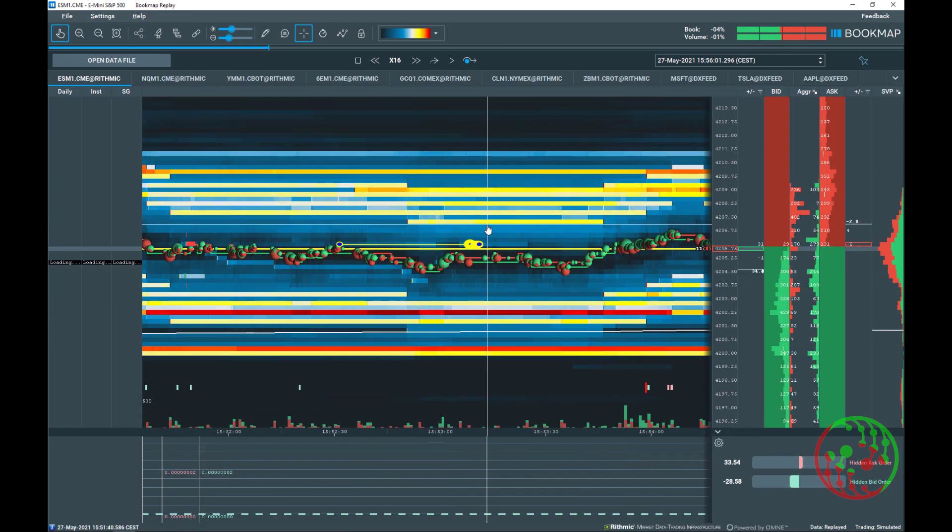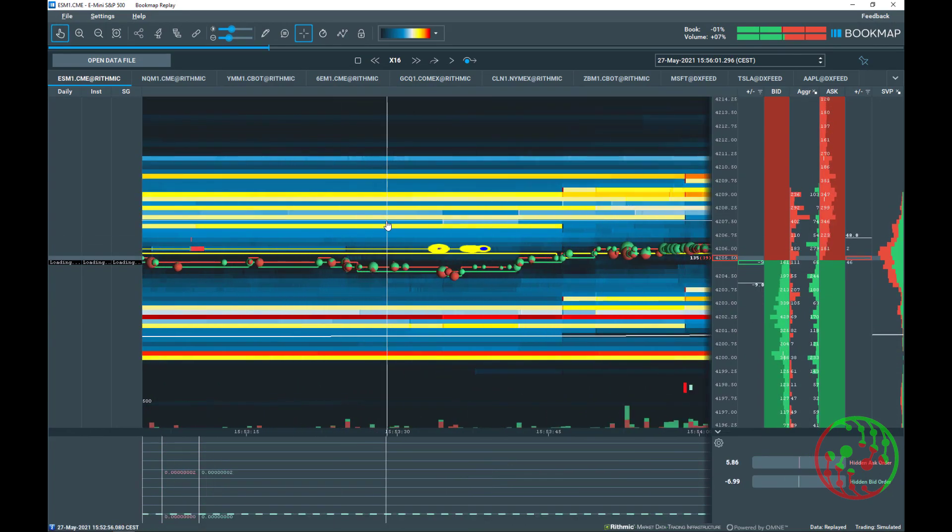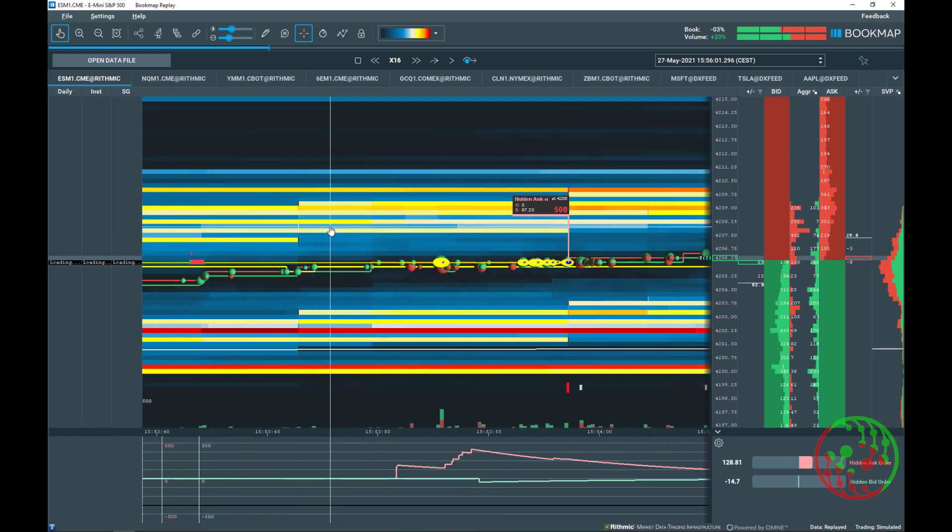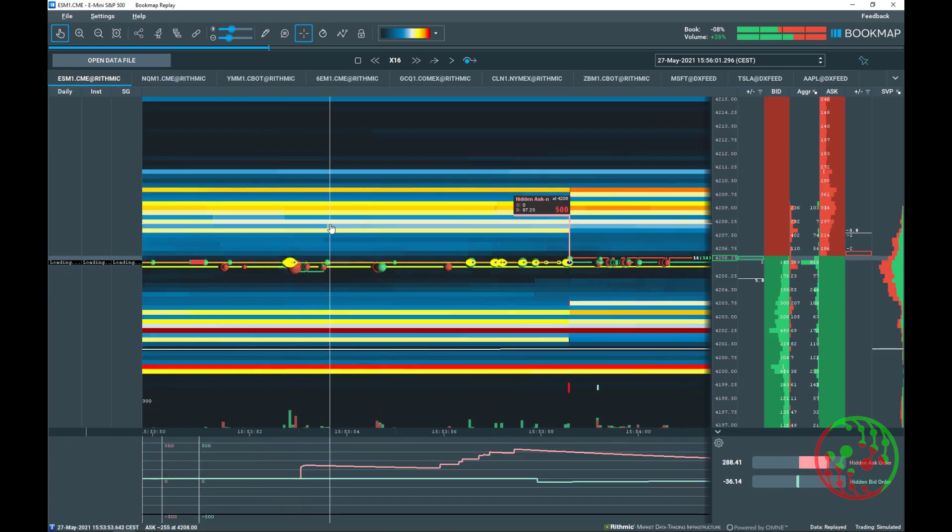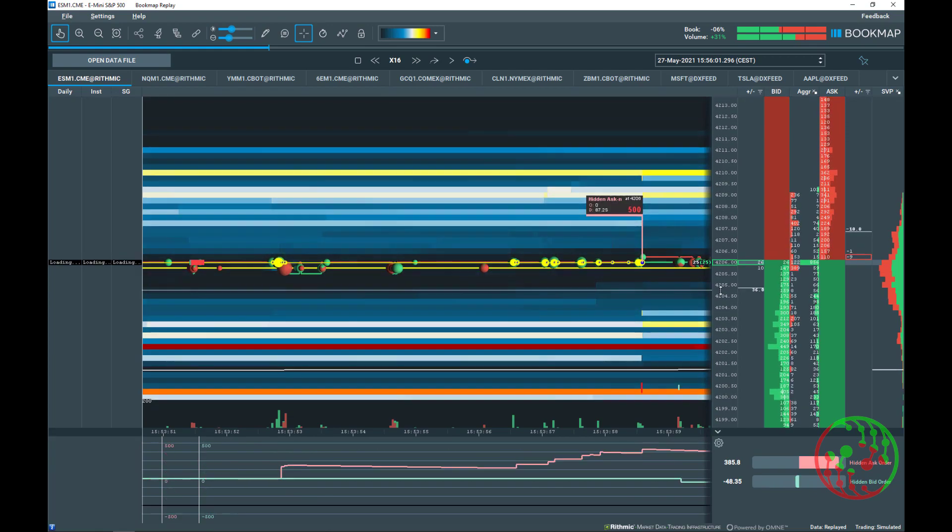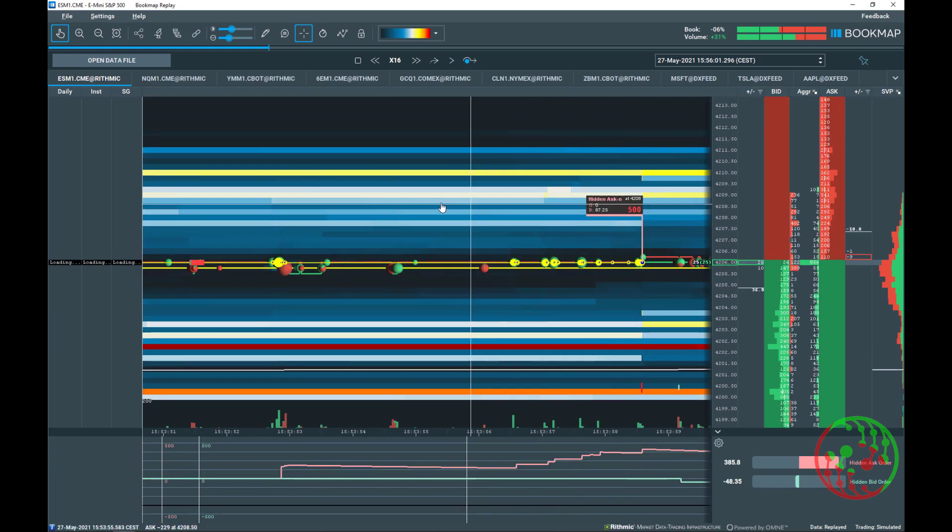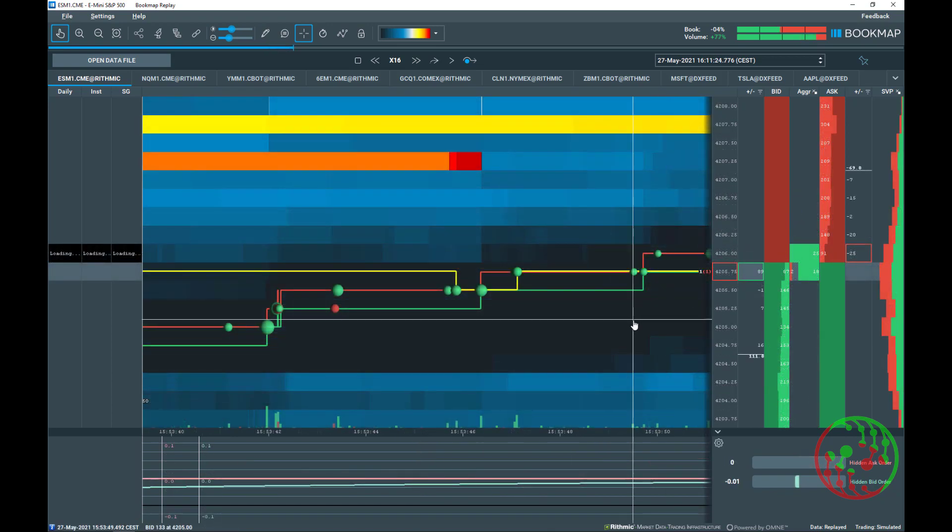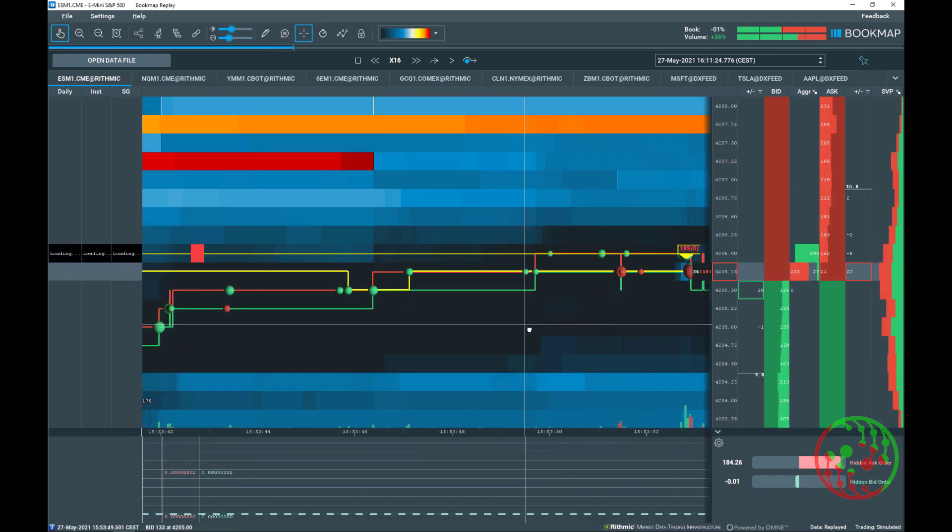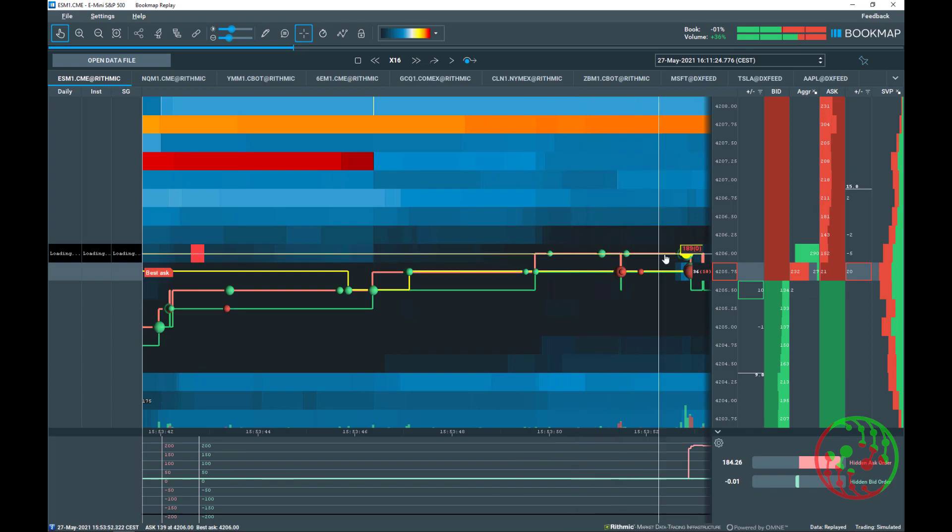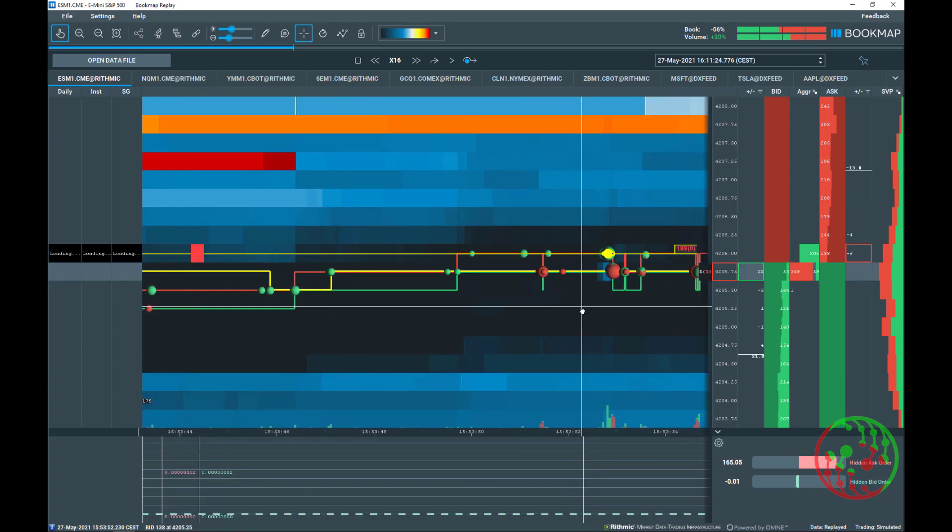What are hidden orders? A hidden order is an order that displays a certain number of orders and then keeps adding up orders as aggressors trade into it. That allows an institution to only show a part of the real size when this institution really wants to buy or sell more.